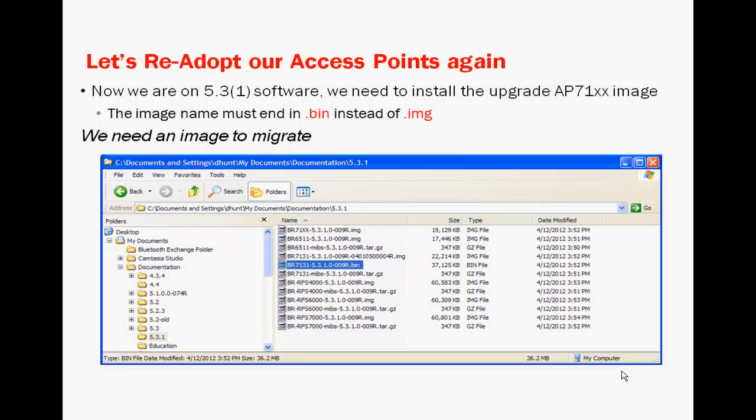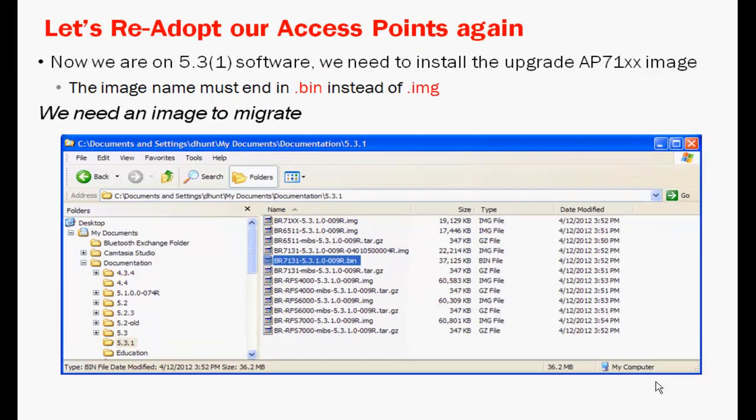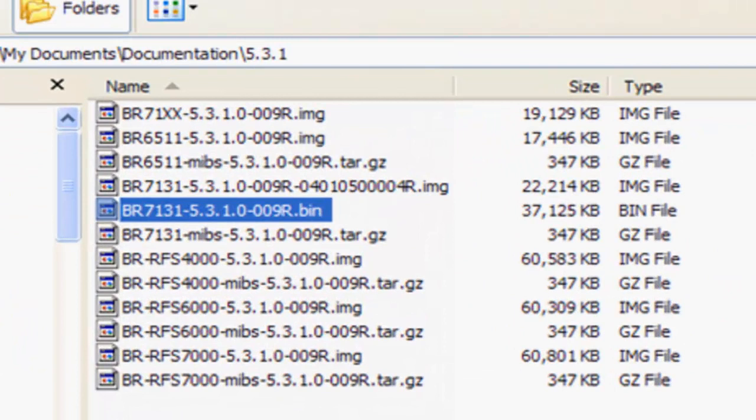Our last step is to adopt our AP7131s to the new controller software image. This requires using the .bin extension as the .img extension is to be used for APs already running the Wing 5 software.